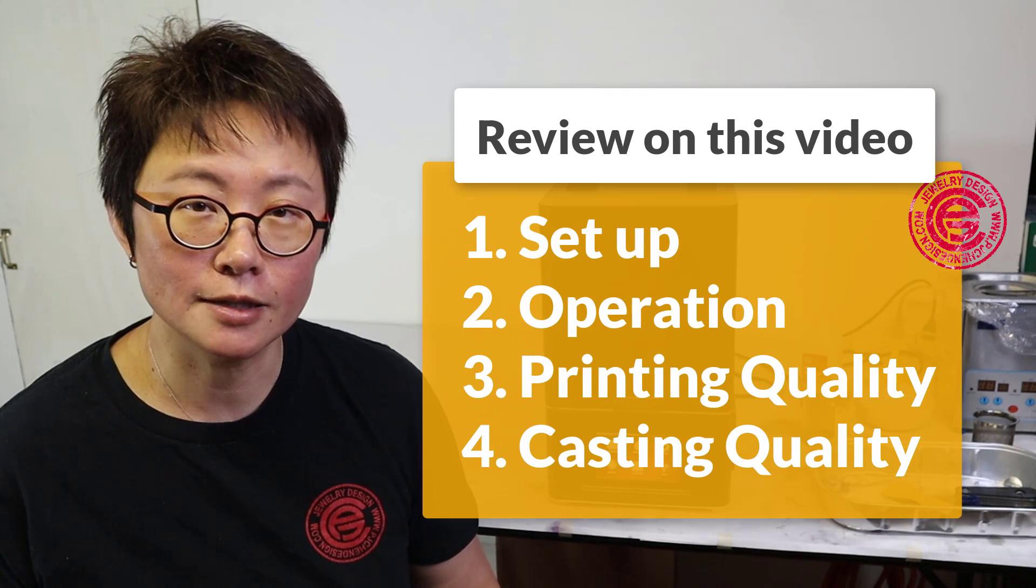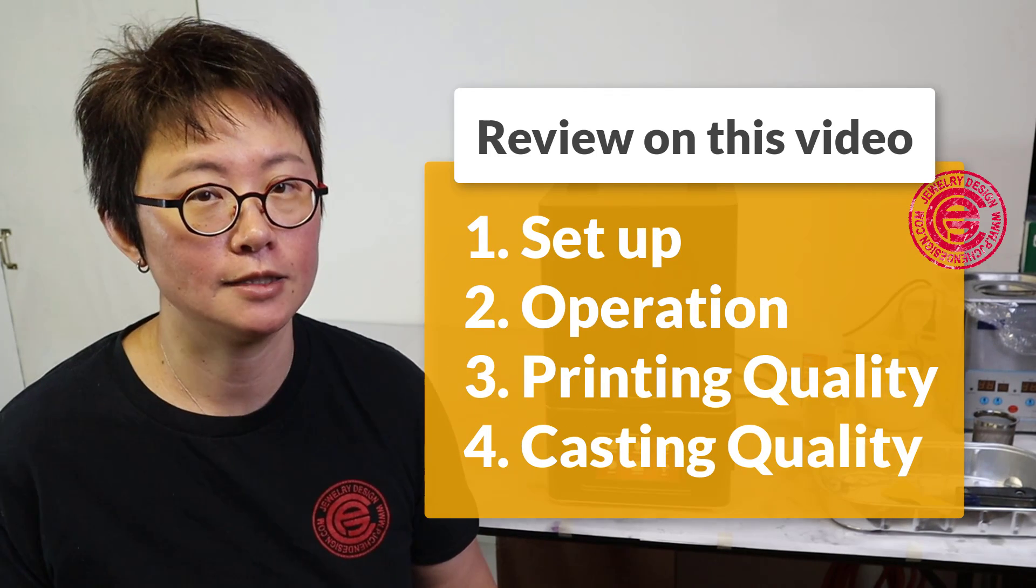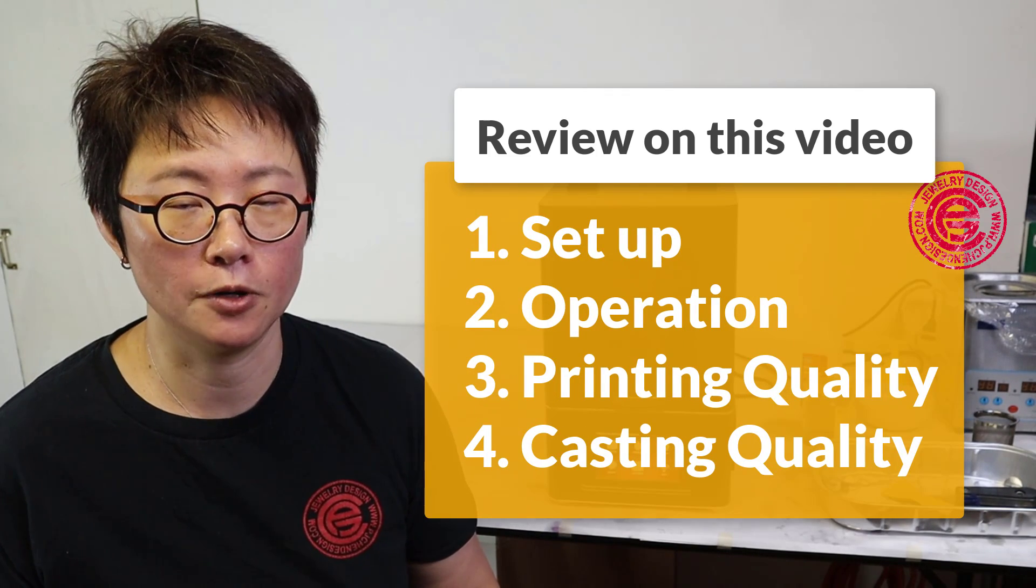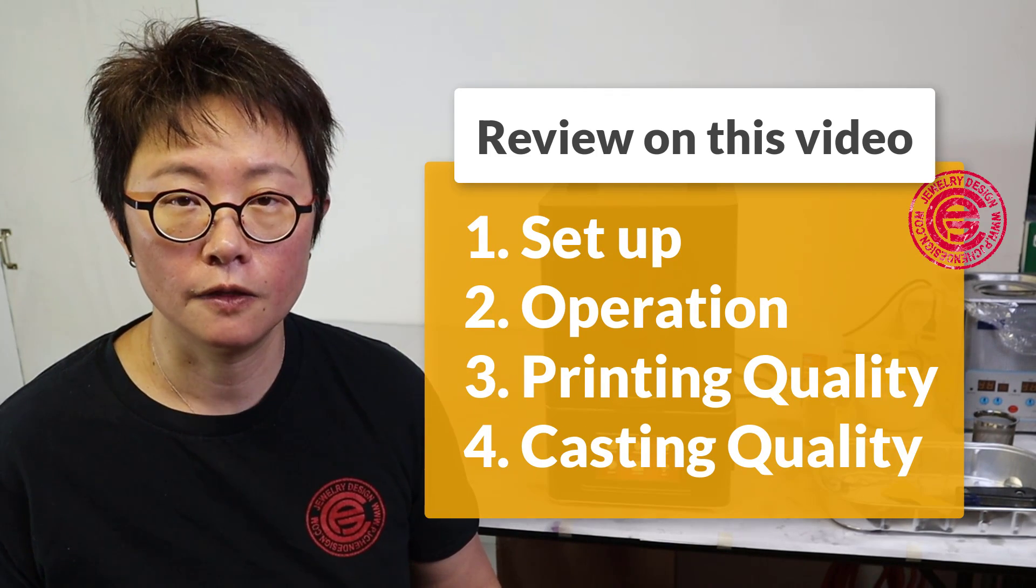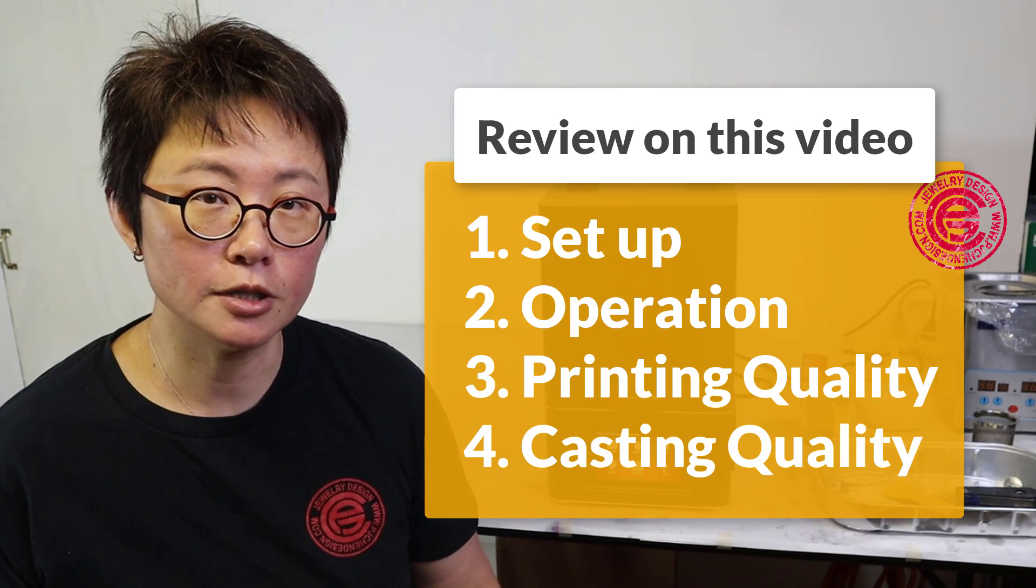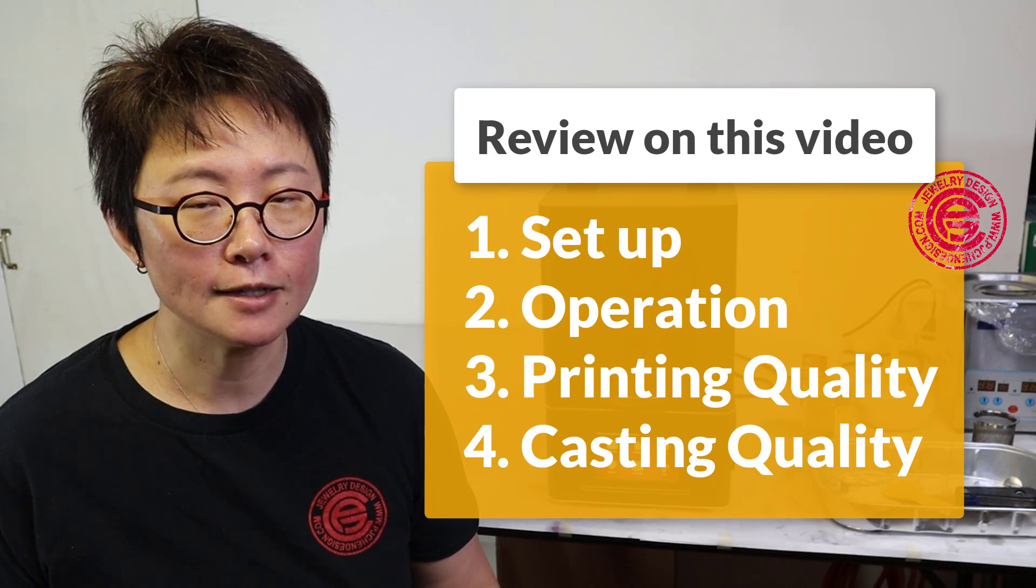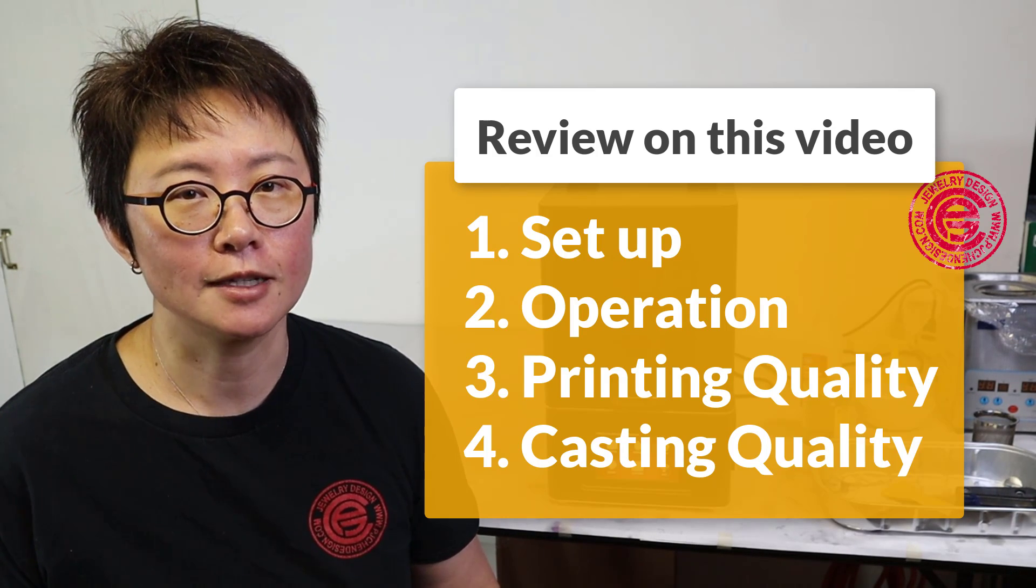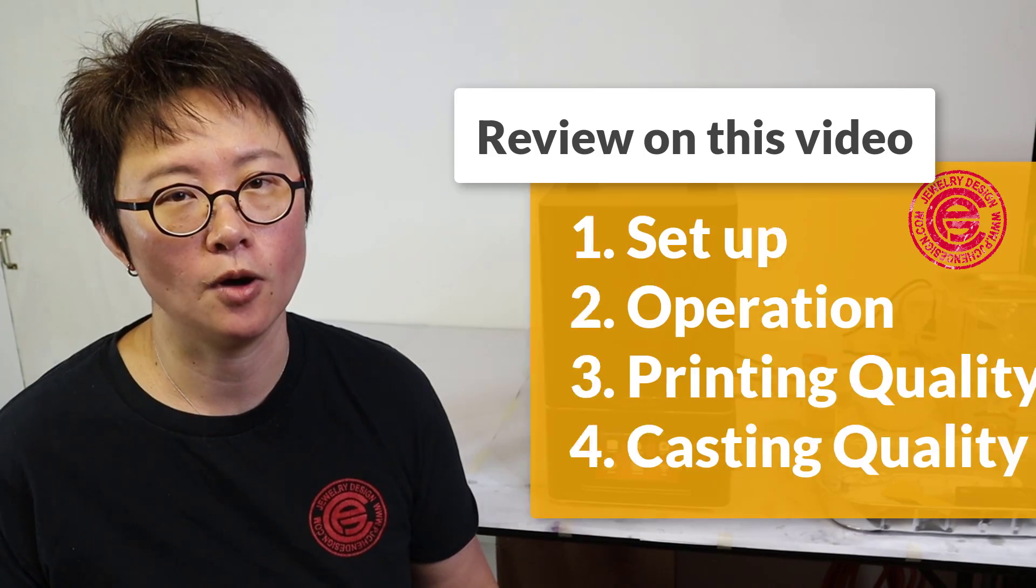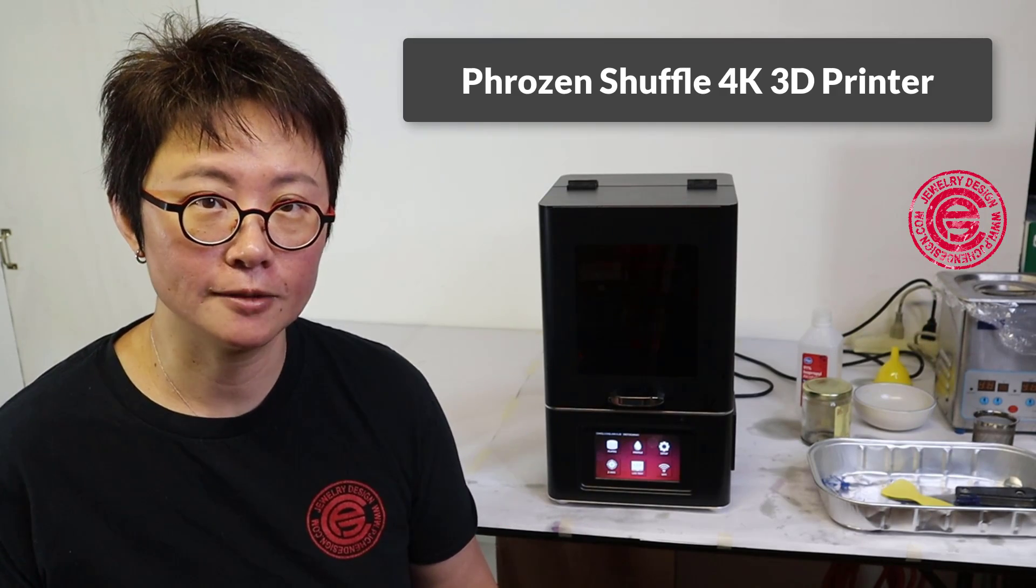First, is it easy setup? Second, is it easy operated? Third, what is the printing quality? And finally, what is the casting quality? Are you ready? Let's get started.